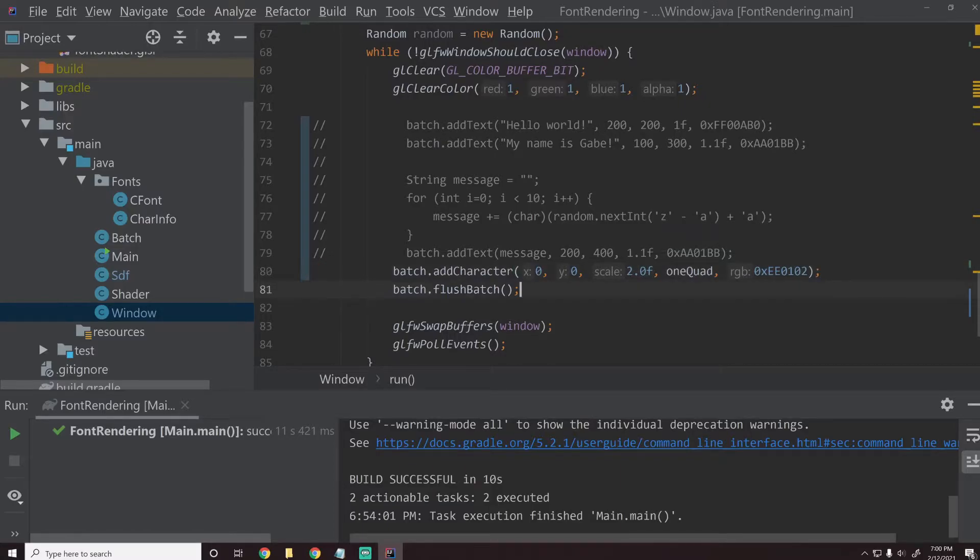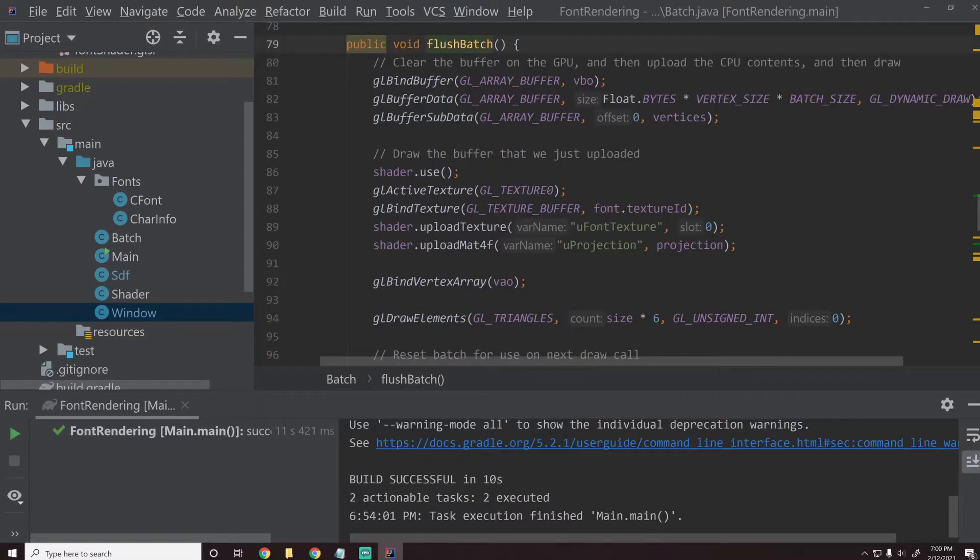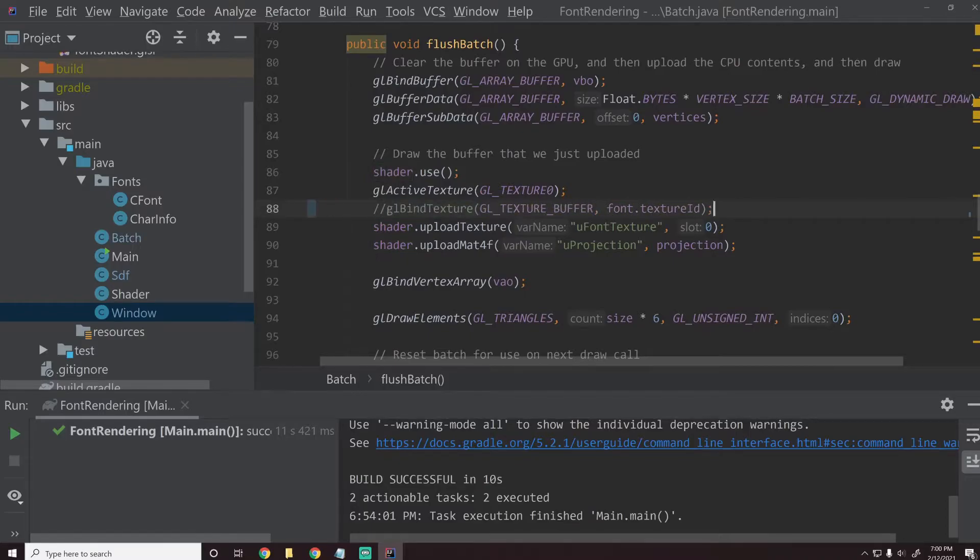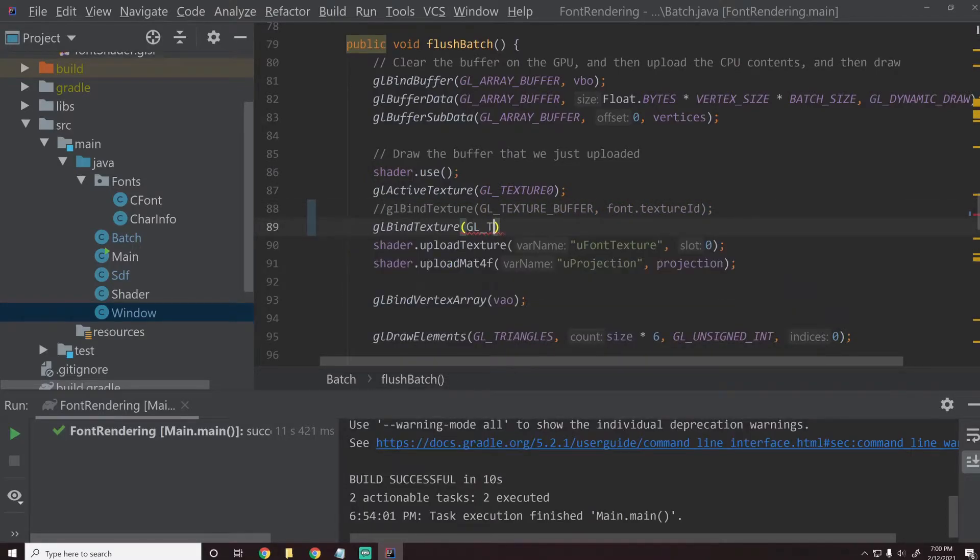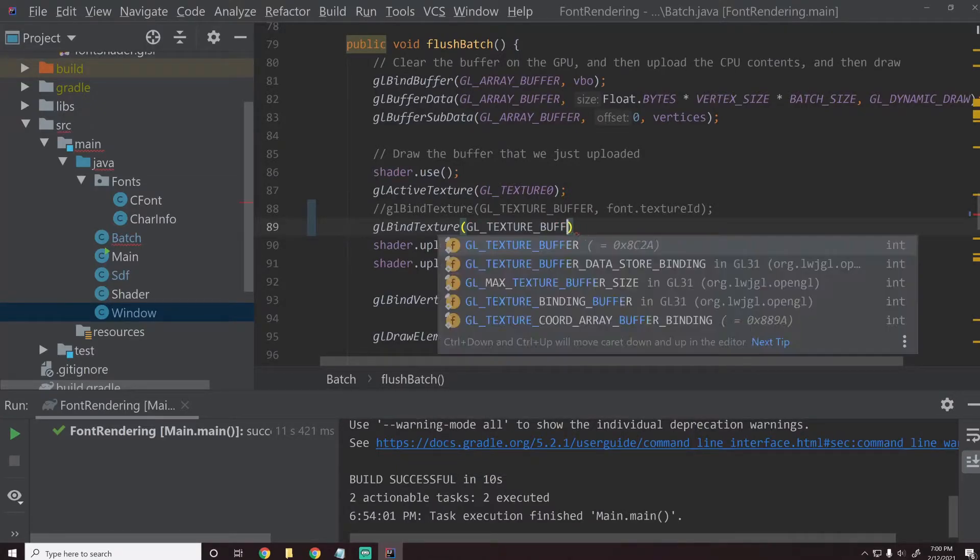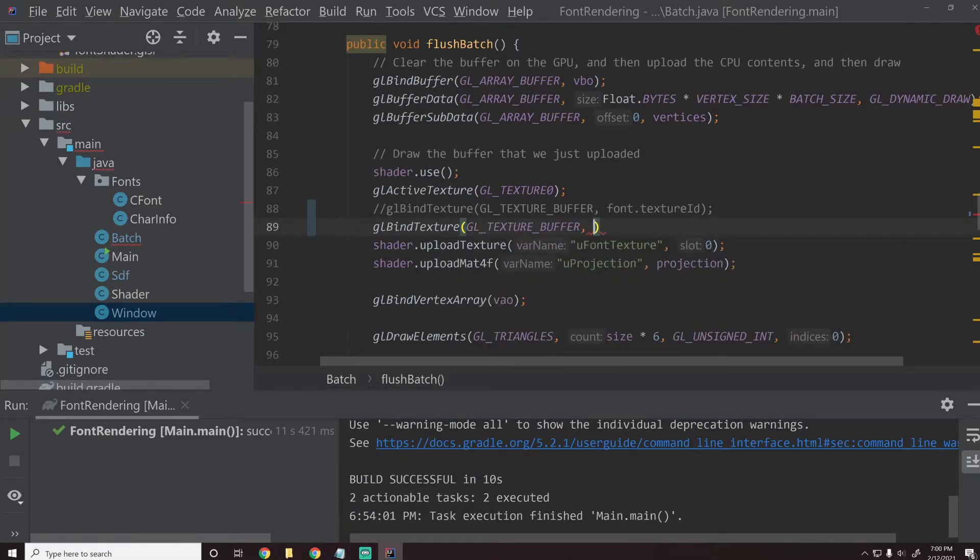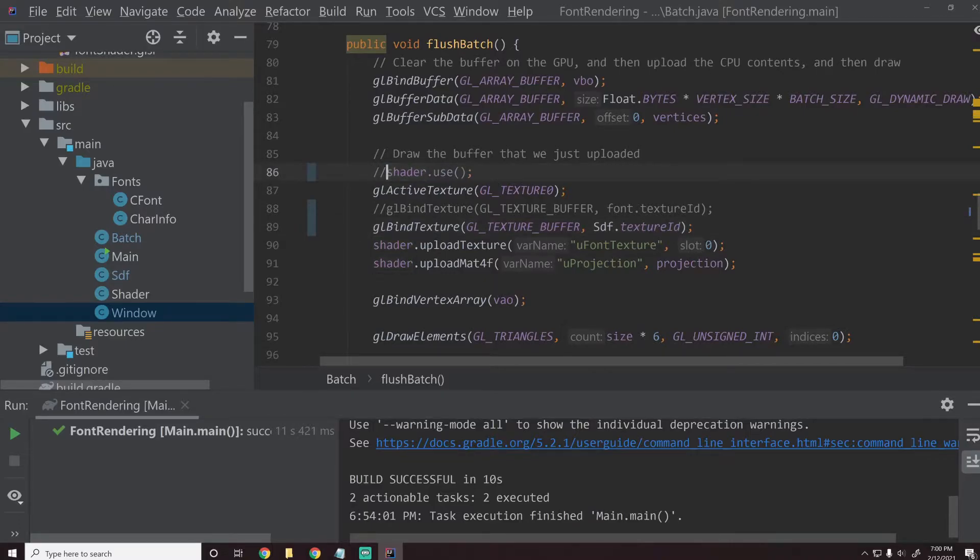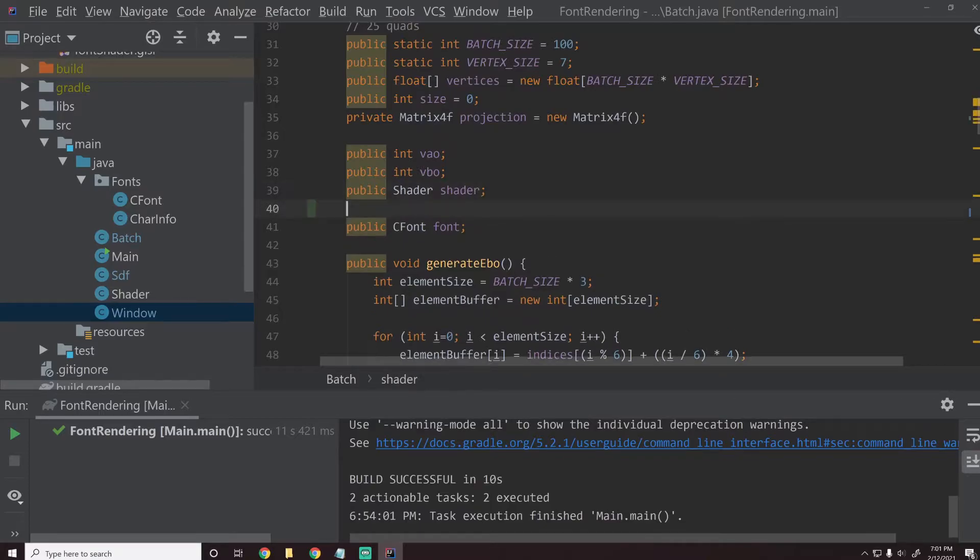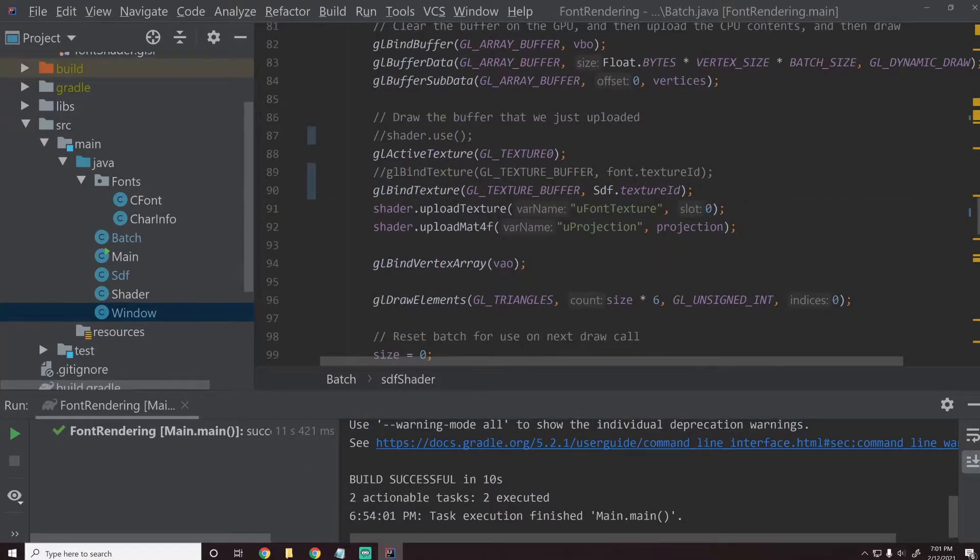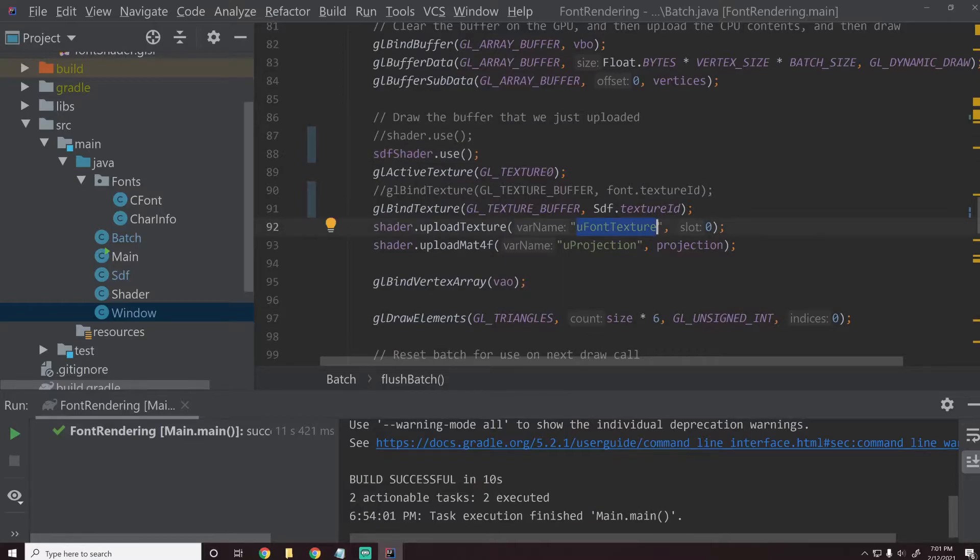So this should add one character and then when we flush the batch, instead of using our shader, we want to do a different shader. And then the texture that we want to use is instead of using this texture, we'll say GL bind texture GL texture buffer and then we'll use SDF dot texture ID. So that should just use that texture.